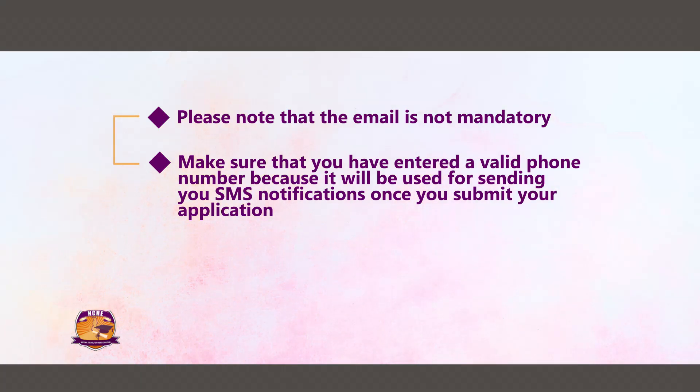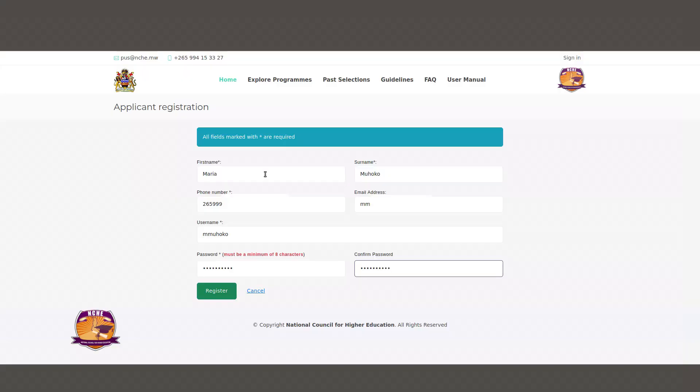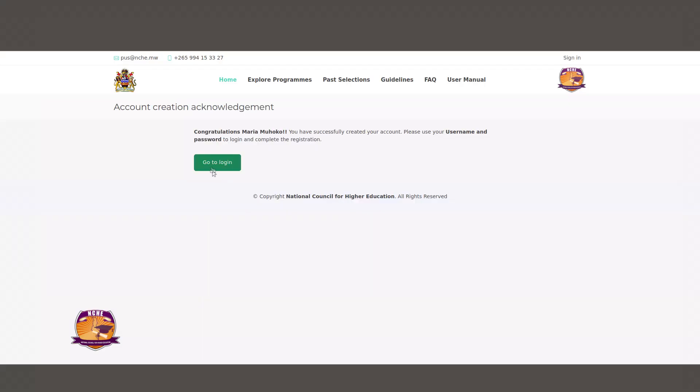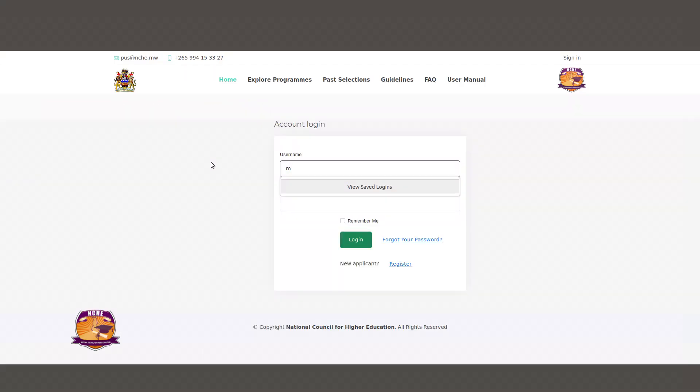Once you submit your application, after entering all the details, please click on Register and you'll be redirected to the login page. Please use the details you entered in the previous page to log in.